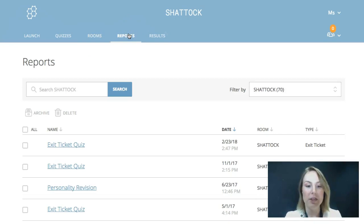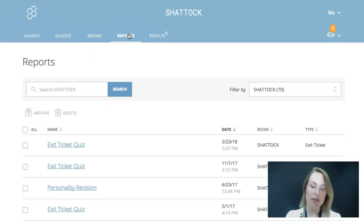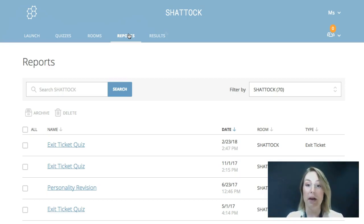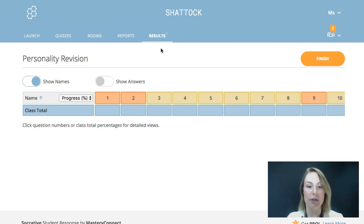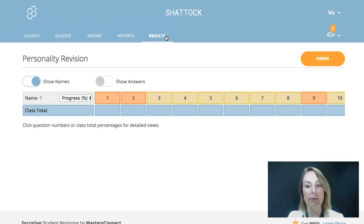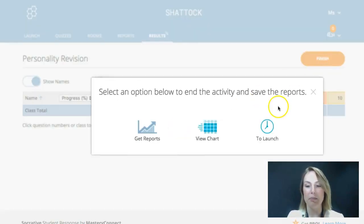The next page is reports, so you can always go back and download a spreadsheet of student reports, which is really powerful — it's great to do before interviews. And this last one here will show you if you have an activity that's currently running with your students. If you're still collecting data, this icon tells us that we are live, and to finish something you just click that finish button.